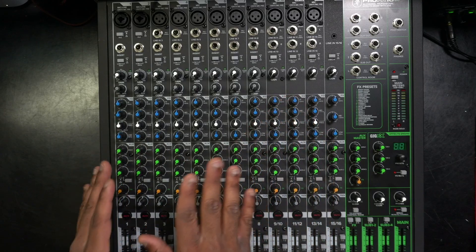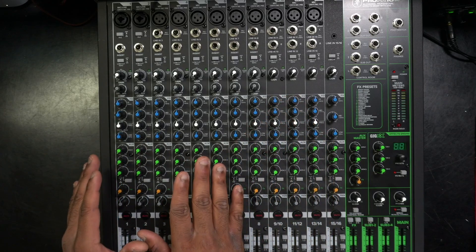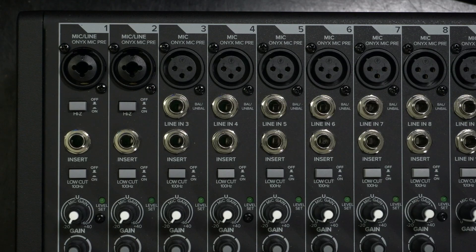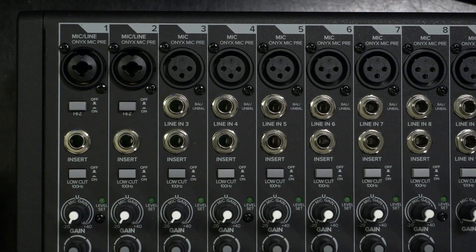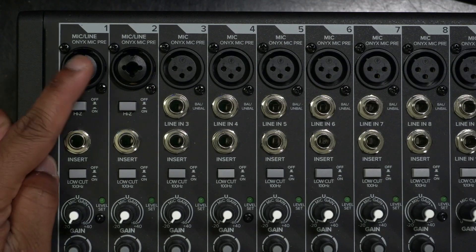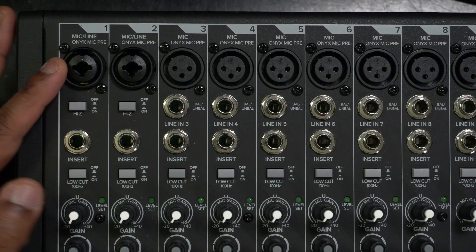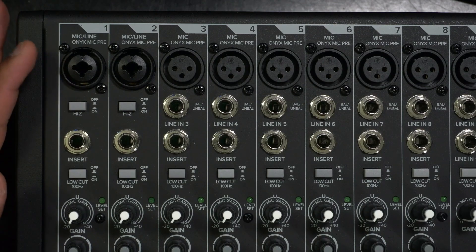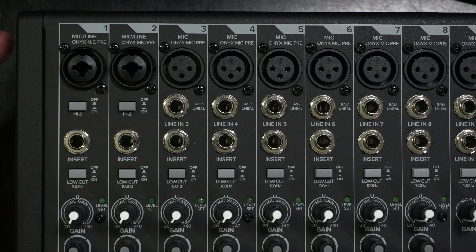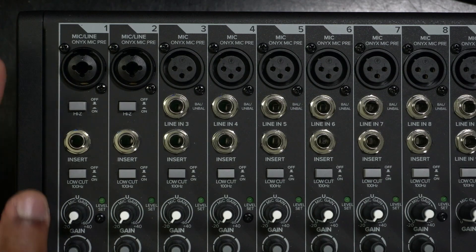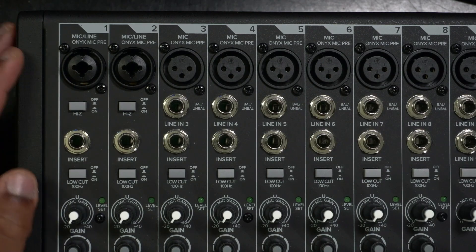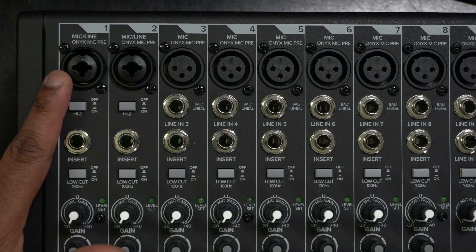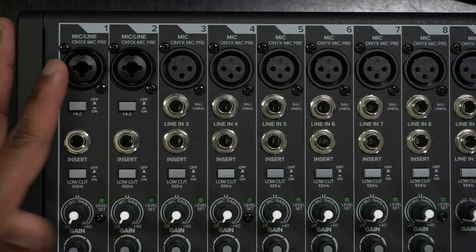Let's start and break down the mixer. If we start from the top, you have the inputs. Now some of these inputs are on the top like this mixing board and some of the inputs and outputs are on the back. It just varies on the different mixer.